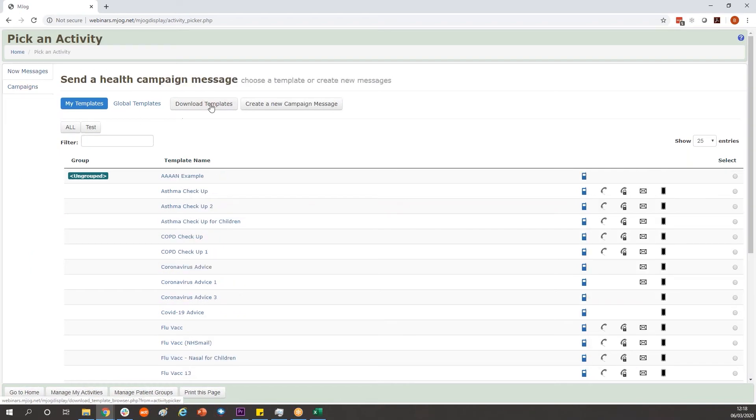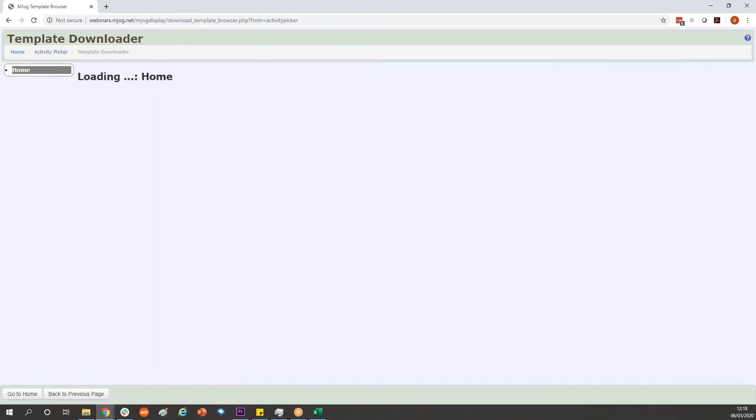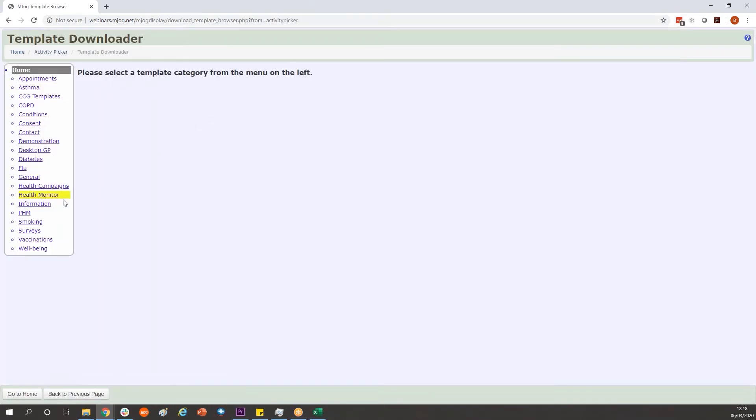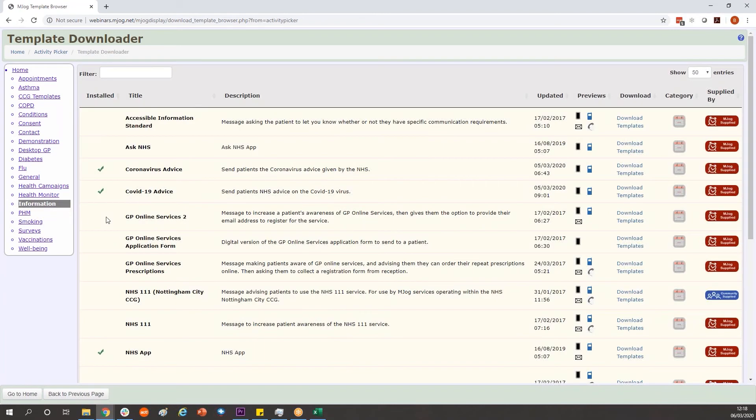From here you can go to download templates where we've already provided in the information section a template called COVID-19 advice.